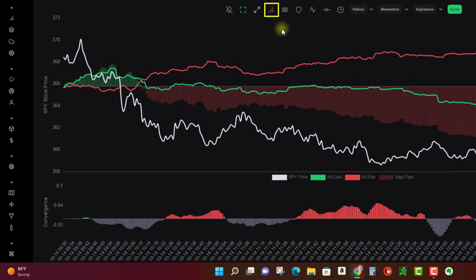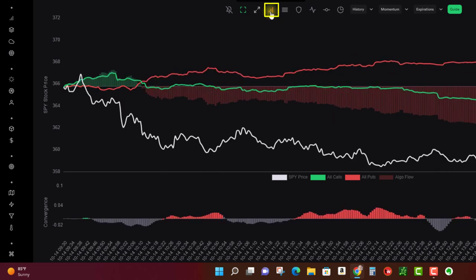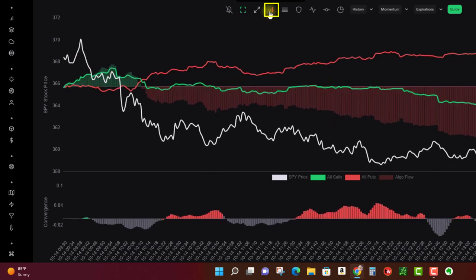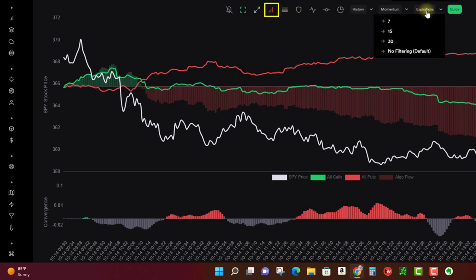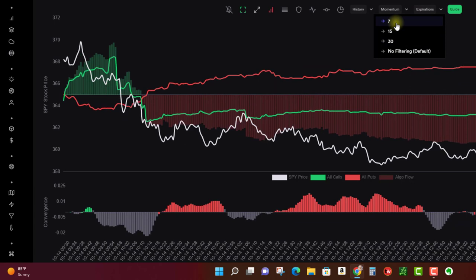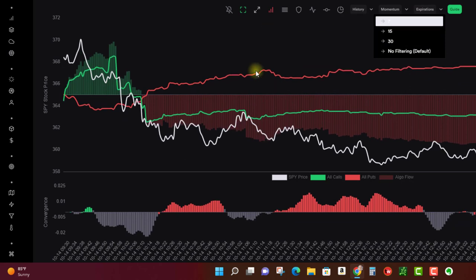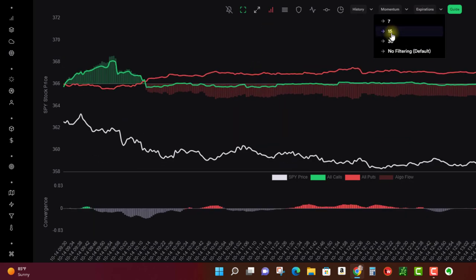I typically leave it on no filtering and here's why: even though I'm a short-term trader, I like to leave it on no filtering because they have this cool little indicator slash signal over here that they call time frame continuity, TFC. And basically what this is saying is that puts are above calls so it's bearish.